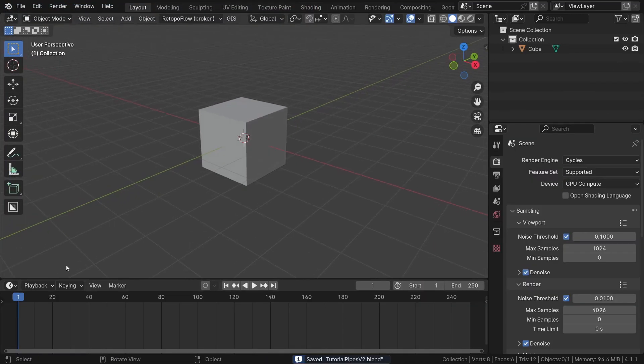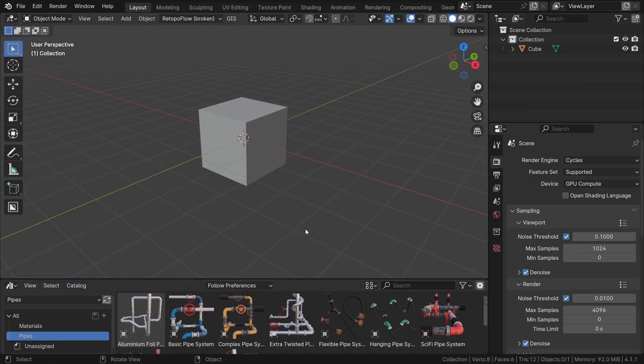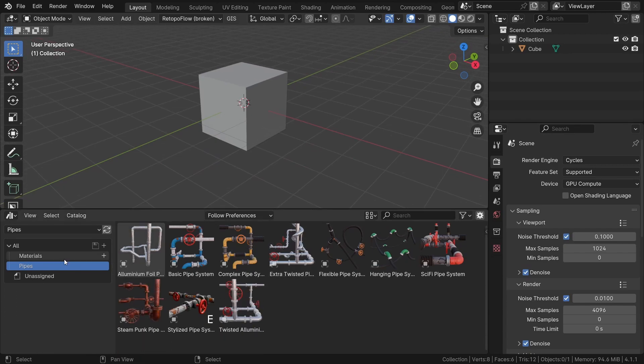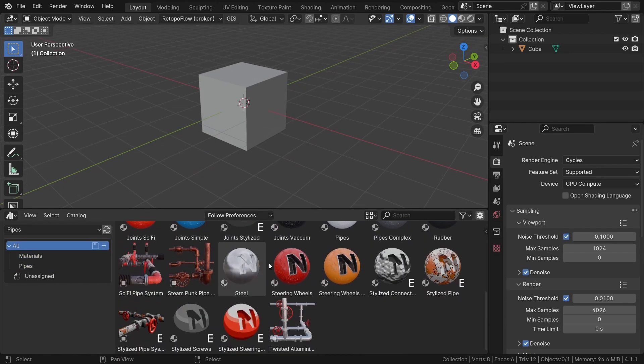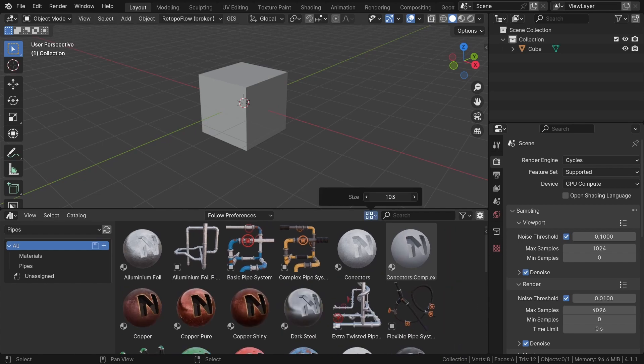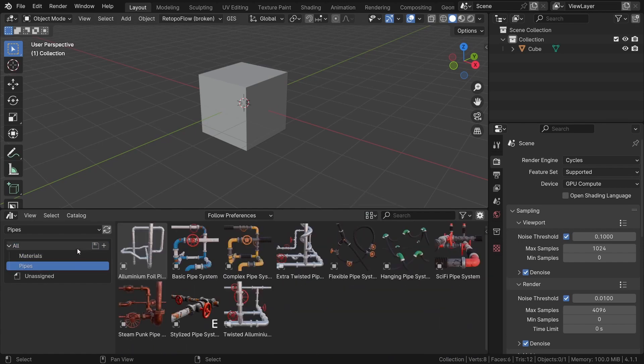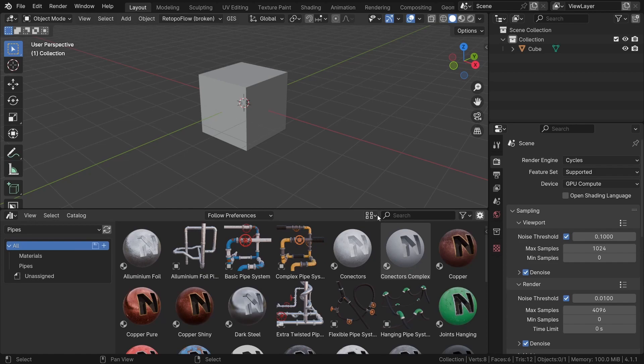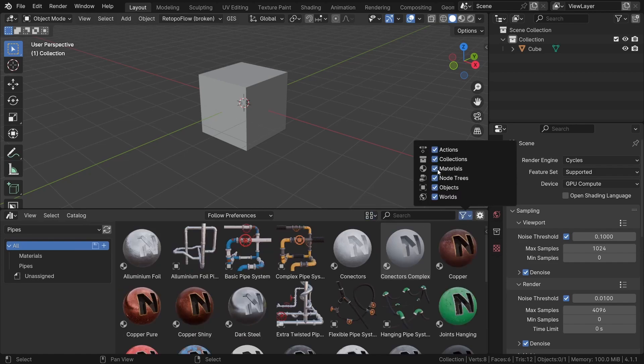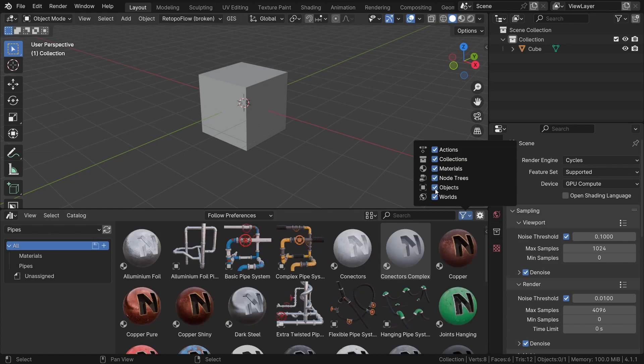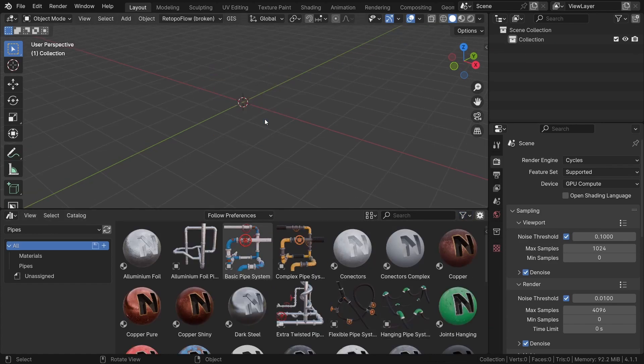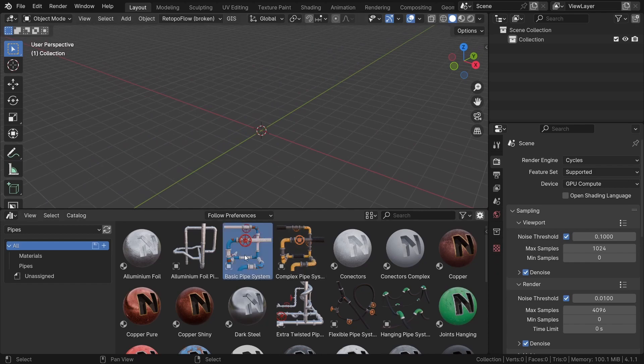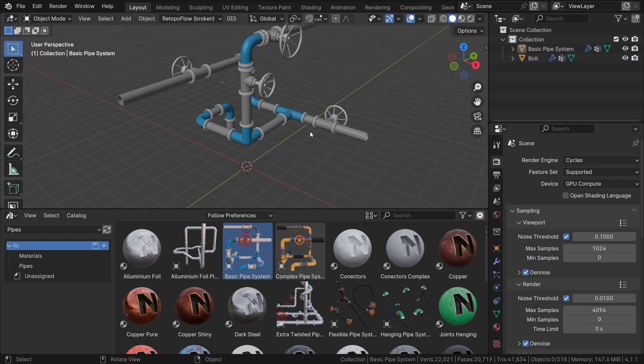Now let's open the Asset Browser here instead of the timeline. Here you will find both materials and pipe objects. You can switch between asset types here or simply use the built-in Blender filter at the top. To add a pipe to the scene, simply drag and drop it from the Asset Browser into the 3D view.